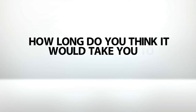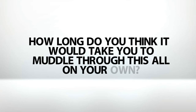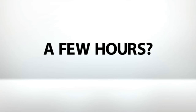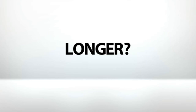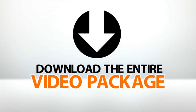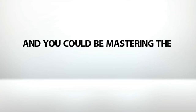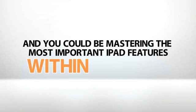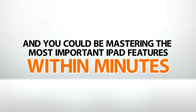Now, how long do you think it would take you to muddle through all this on your own? A few hours? A day? A few weeks? Longer? Click the order button below. Download the entire video package, and you could be mastering the most important iPad features within minutes.